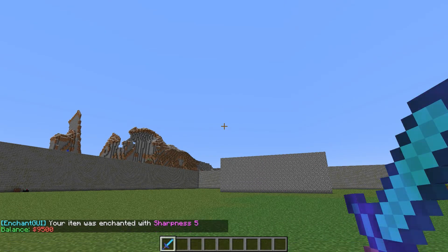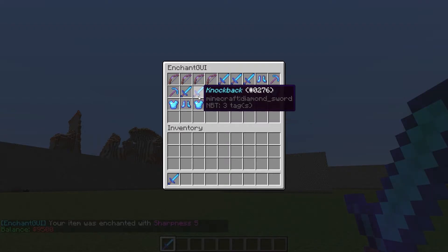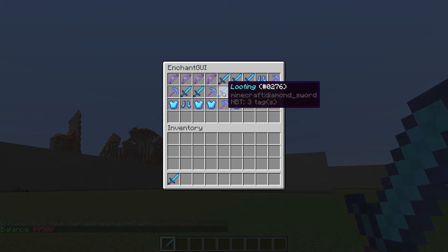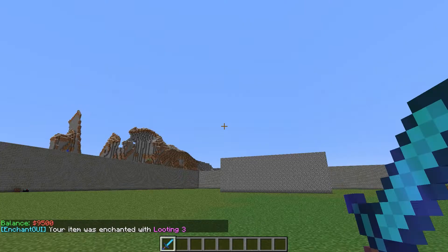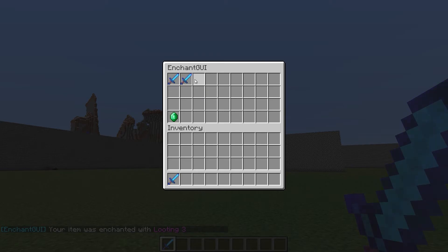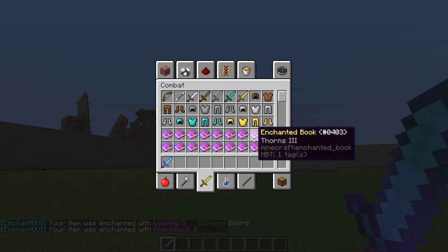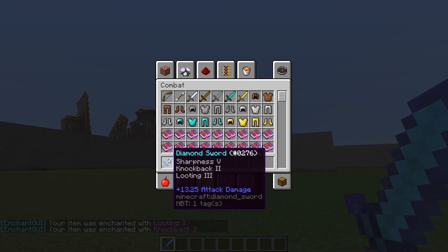When I look at my balance, I've got five hundred less — I had ten thousand before. We can open the shop again and add looting three, then open /eshop again and add knockback two. When we look at our sword we have all those custom enchantments.